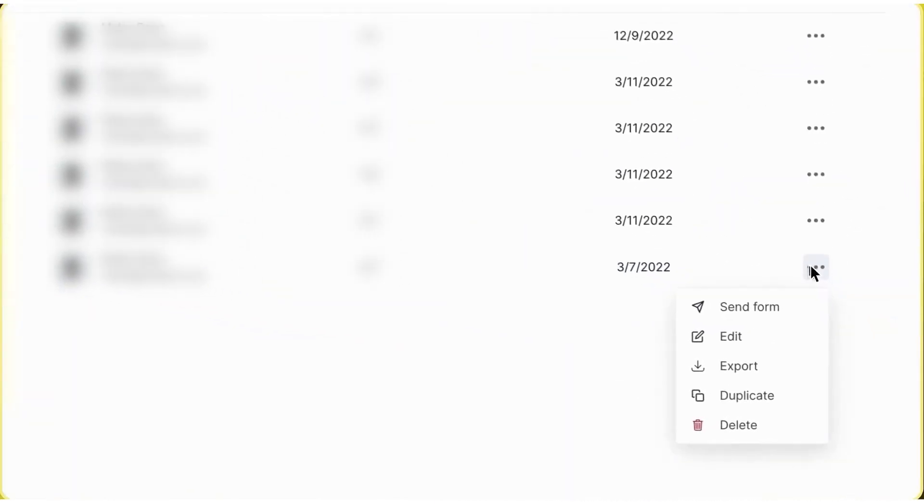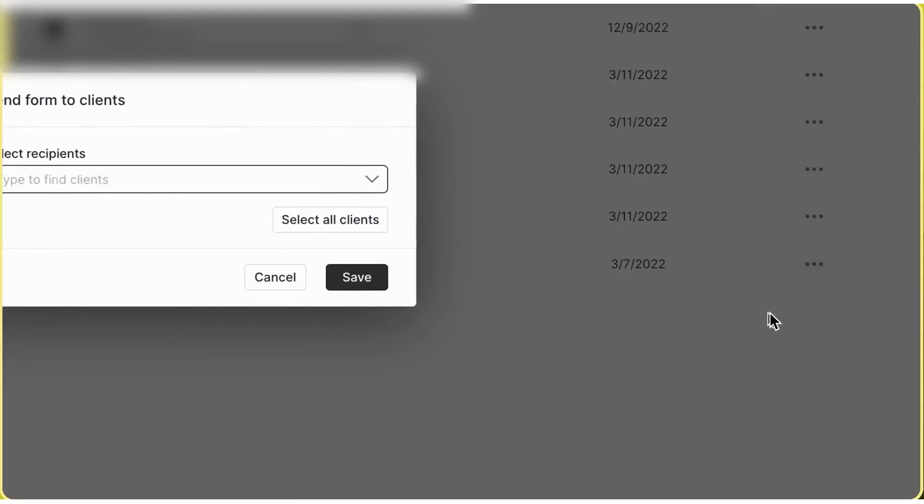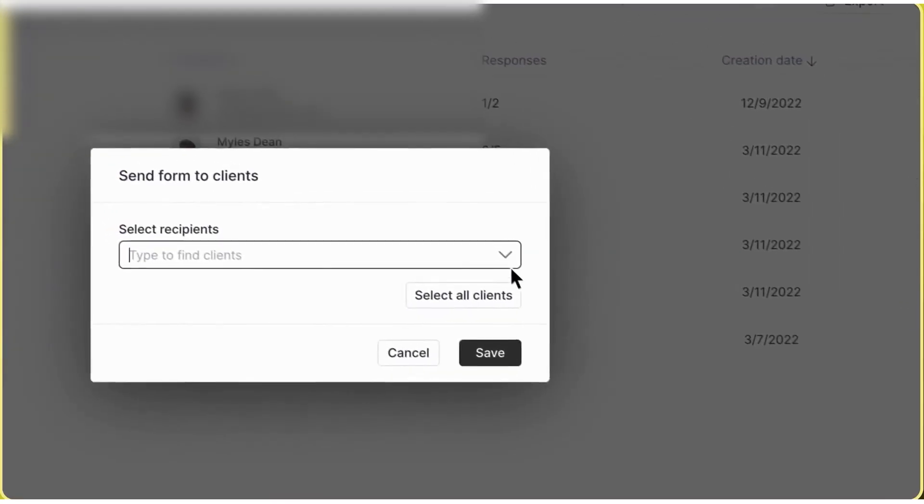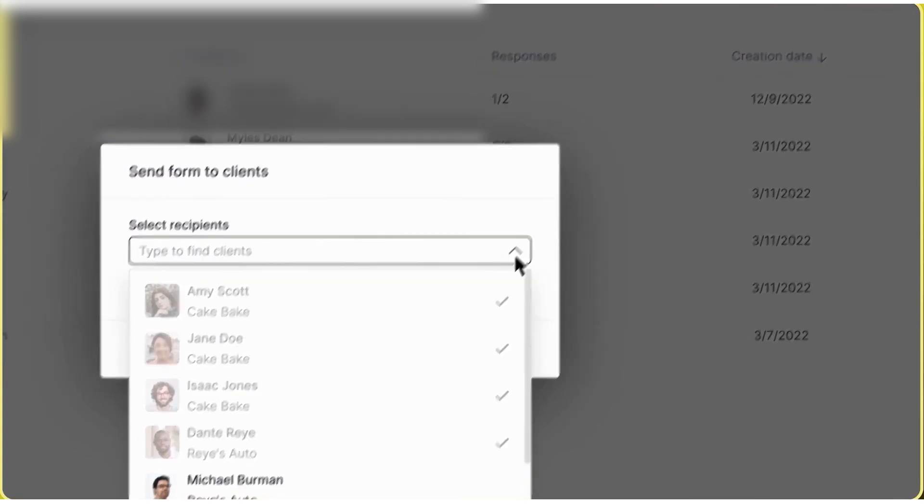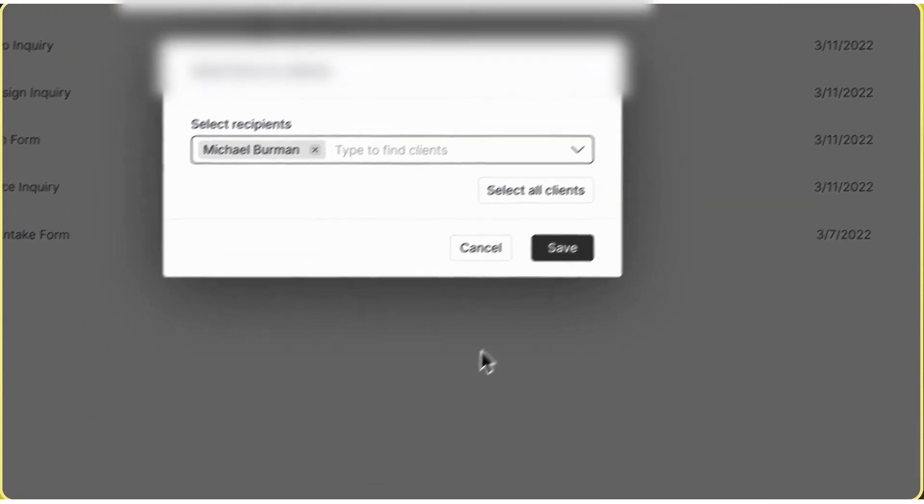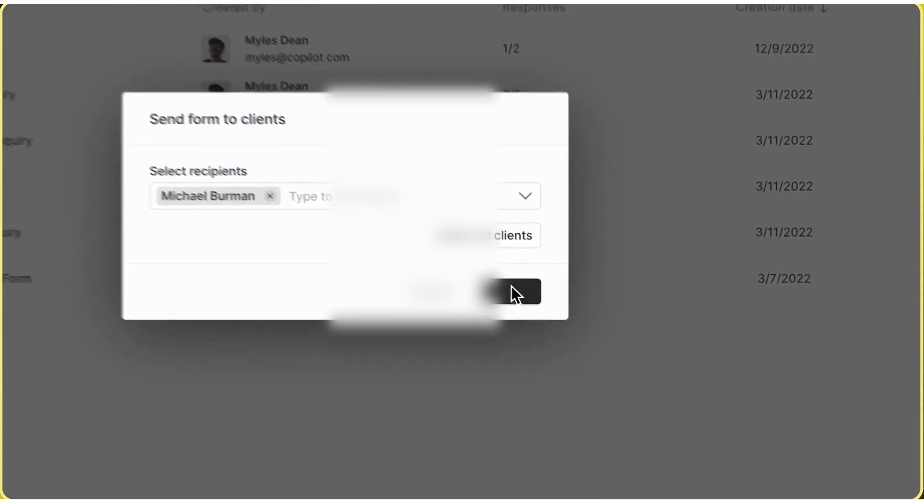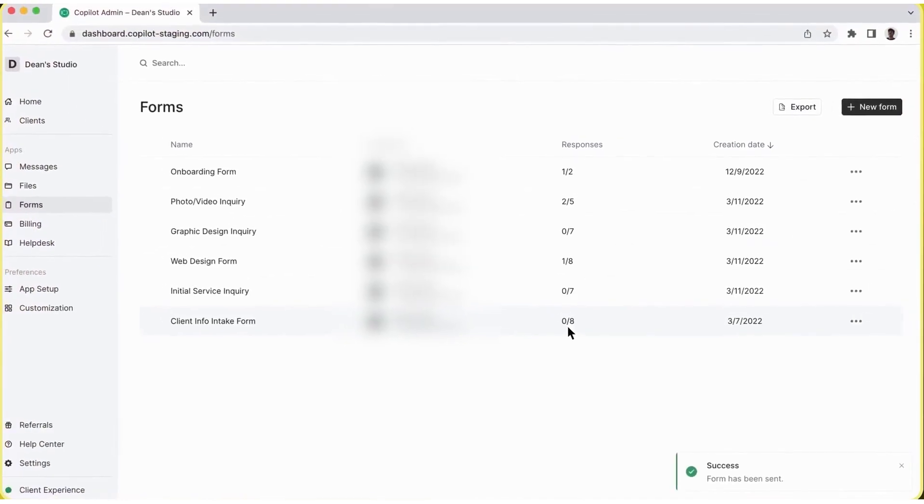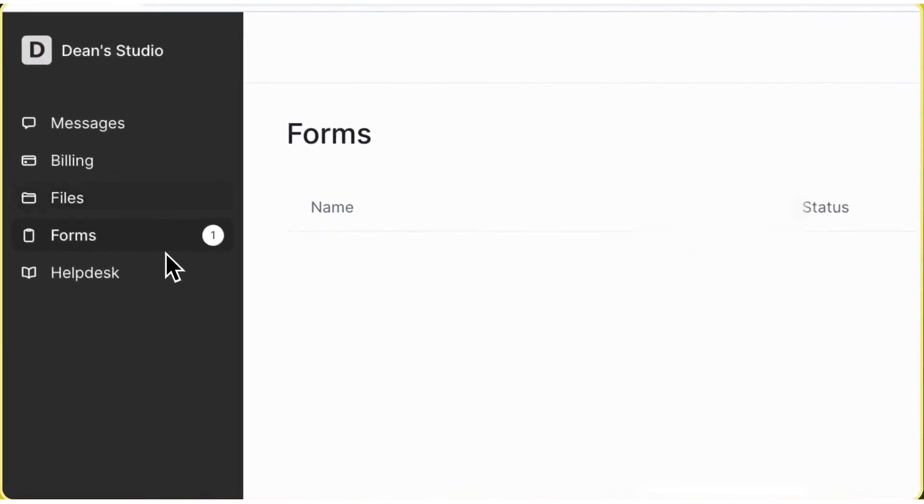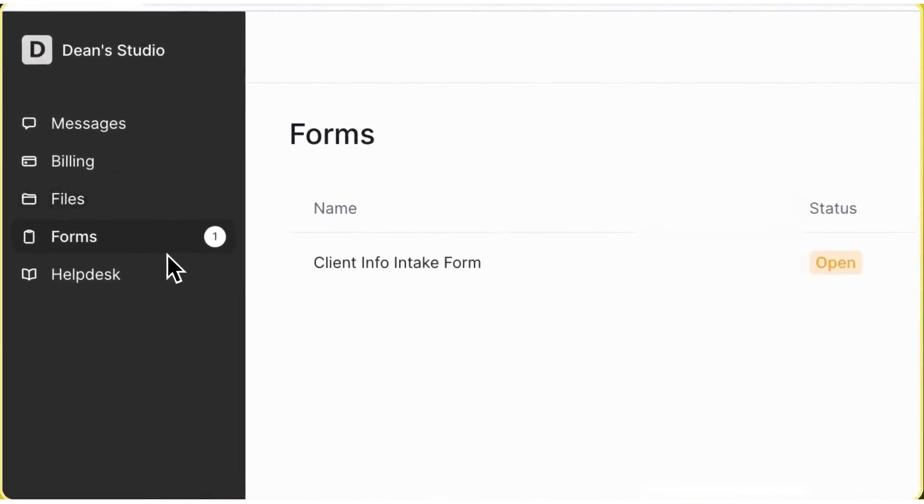With Copilot's client management features, you can store and organize client details, communication history, and documents securely. Each client has a portal where they can upload files, access resources, giving them a smooth, branded experience.